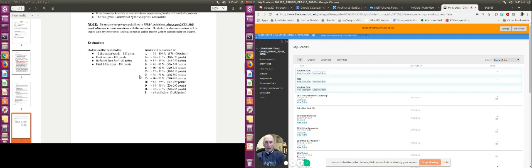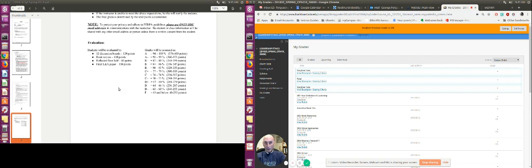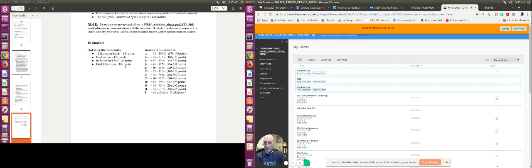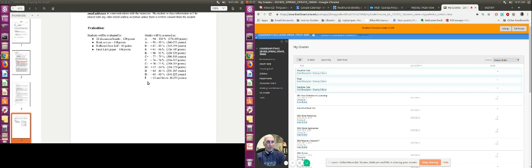You'll see how the evaluation is done. There are 12 discussion boards, 10 points each for 120 points. Your book review is worth 100 points, and it's broken up into two of them, 50 points each. Your Reflected Best Self is worth 80 points. And then the Learning and Actions, again, broke it up into two, 50 points each for a total of 100 points. And you can see how the grades are situated as far as the number of points and the percentages.